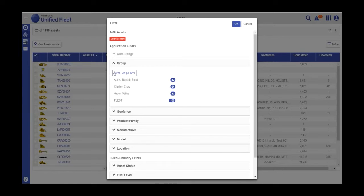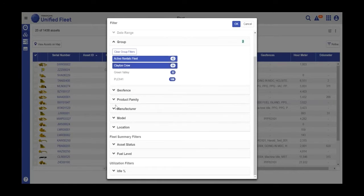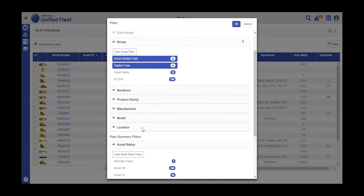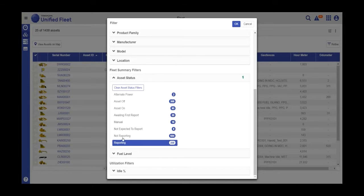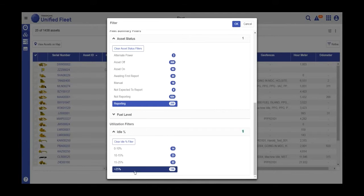From here, you can easily select your filters. You can select multiple values in a filter or you can select multiple filters. Unlike VisionLink Legacy, you also have parametric values you can filter on, such as idle and fuel level.